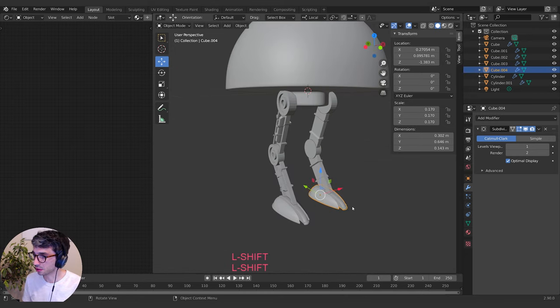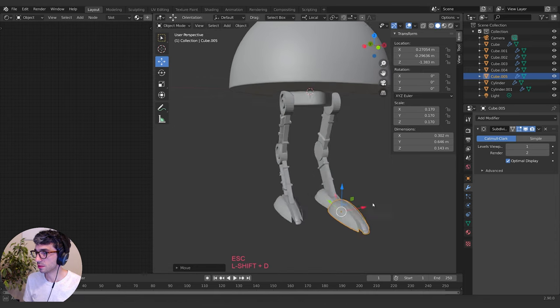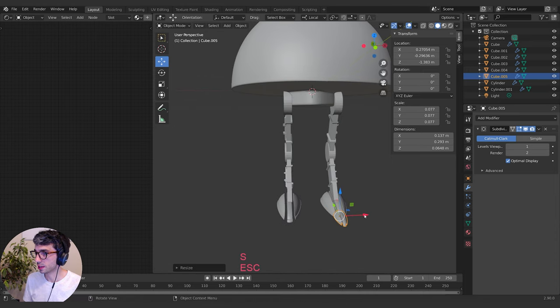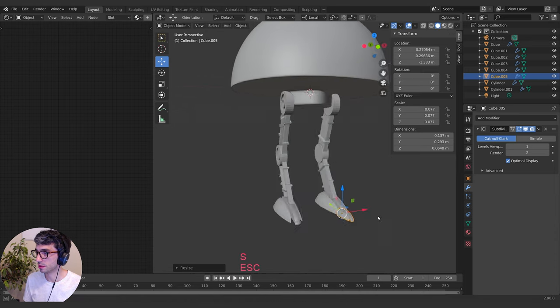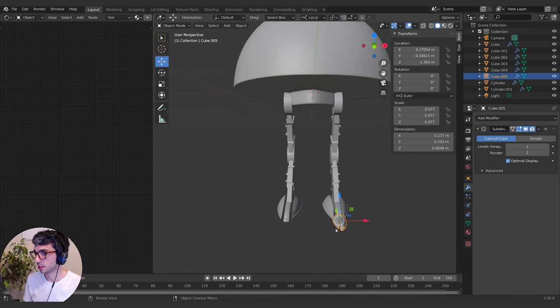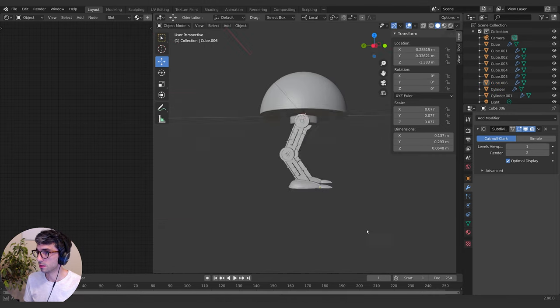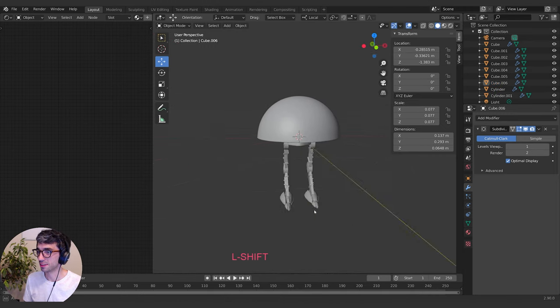We can give them little toes — shift D, drag that forward, scale that one down. Maybe a double foot thing, like a jointed foot, could be fun. The size of the feet really, really determines the cuteness, so bear that in mind.